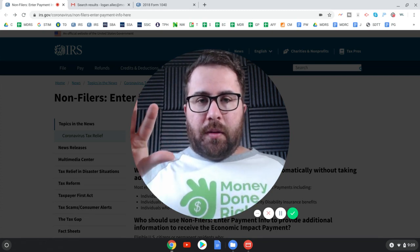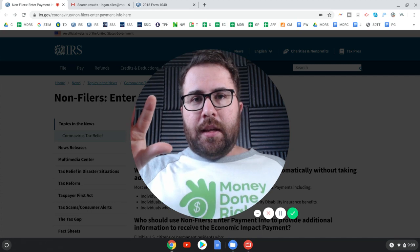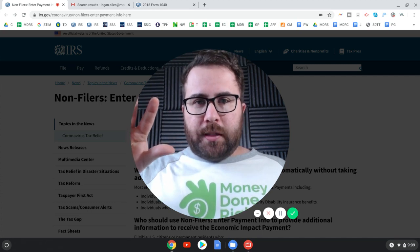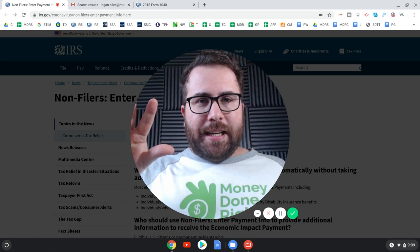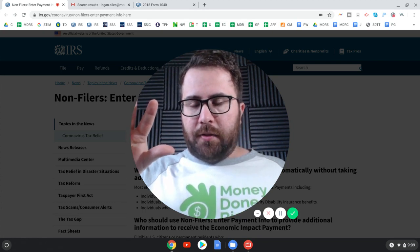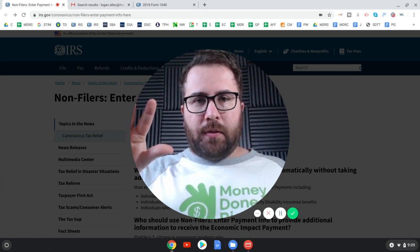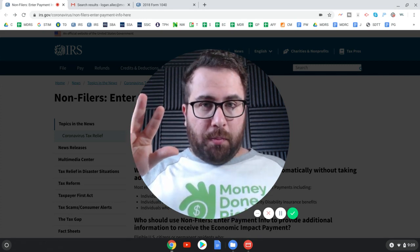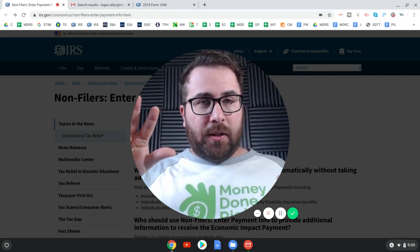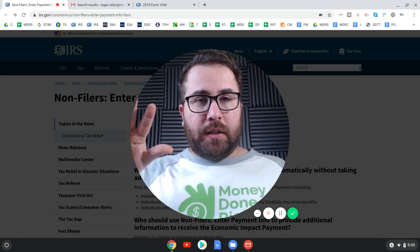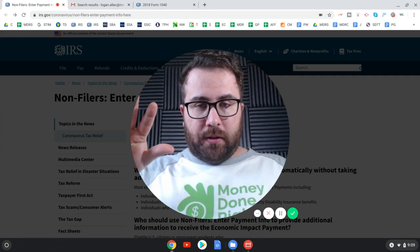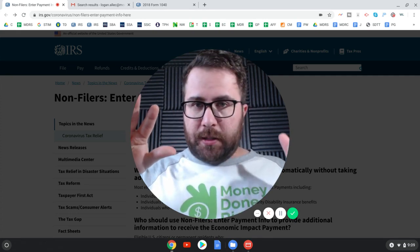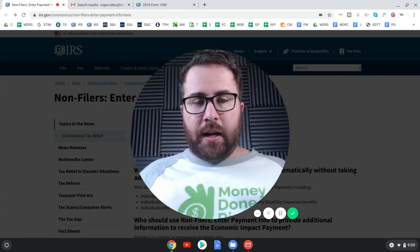Third group. Those on social security, SSDI or railroad retirement. Now, these folks do not need to do anything to get their 1200. So if all you're expecting is the 1200, you don't need to do this. However, if you need to report a dependent child under the age of 17 to get the additional $500 per child, you can do this. Or you could file the TurboTax thing over the weekend.